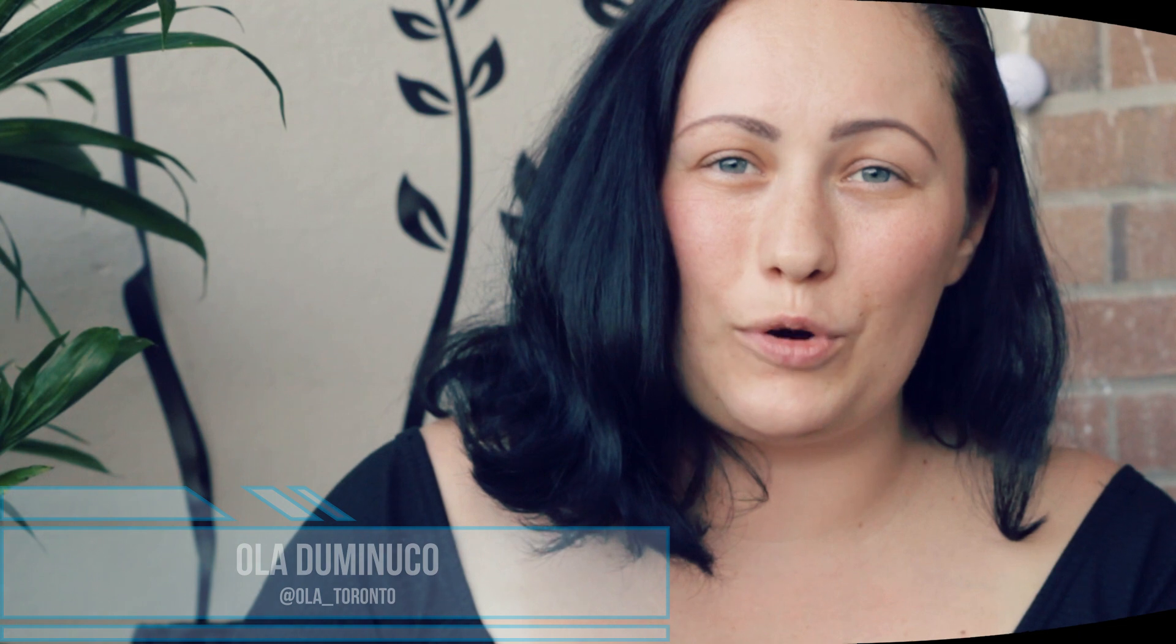Hi everyone, it's Ola Dominuco here and today I will be editing my UV portraits. It was my first time doing this type of photography. I have never ever done any UV at all, actually not any photography, but any UV stuff at all.